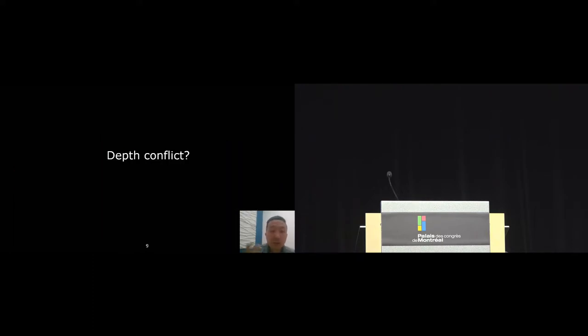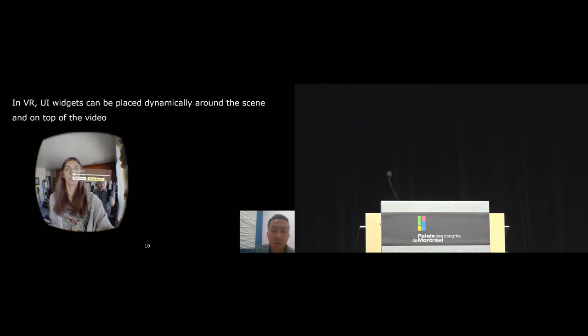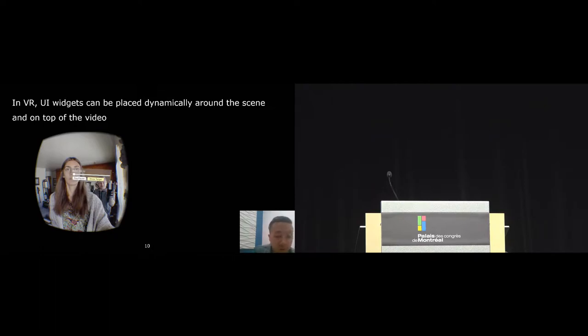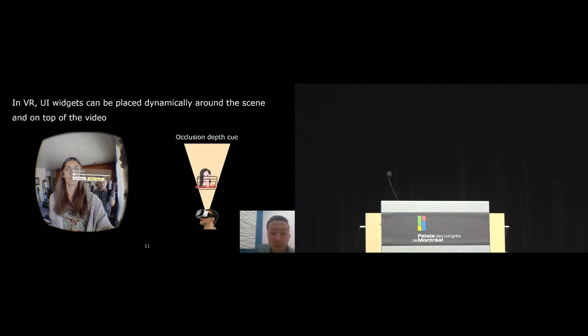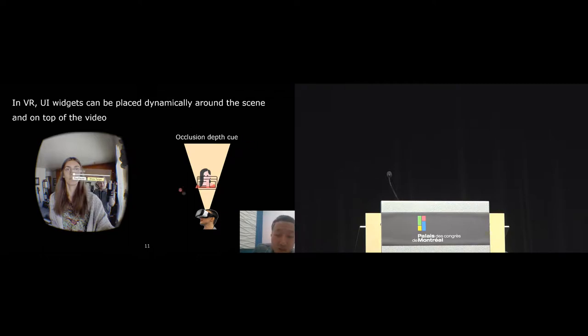So what is depth conflict? To understand the problem, it's important to know that in VR, interface widgets can be placed dynamically around the scene. In some occasions, the interface may overlay an object in the video, such as the actors in this scene. Looking at this scene, our visual system can infer from occlusion cues that the interface is on top of the actors.